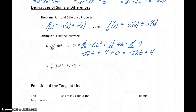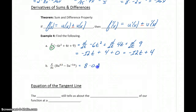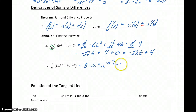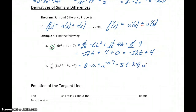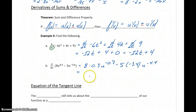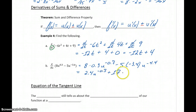Similarly, in part B, we can take this and differentiate term by term, where our independent variable is u in each case. So this will become 8 times 0.3u to the negative 0.7, minus 5 times negative 3.4u to the negative 4.4. Now just multiplying 8 and 0.3, and negative 5 and negative 3.4, we get 2.4u to the negative 0.7, plus 17u to the negative 4.4.